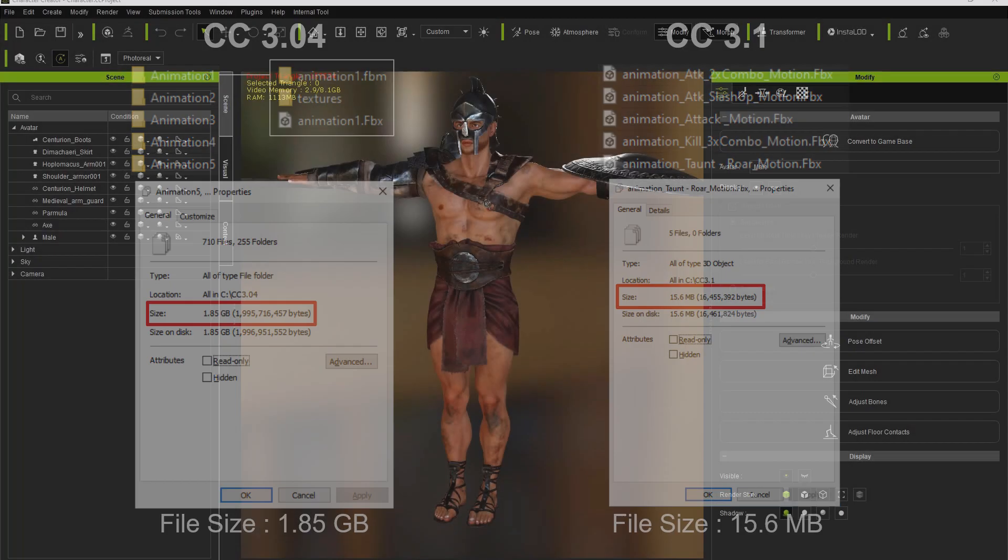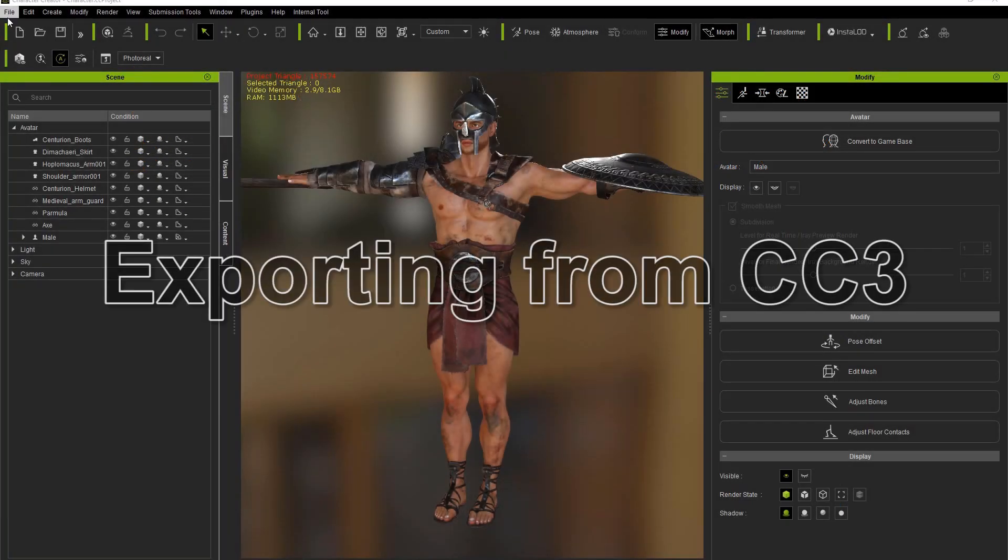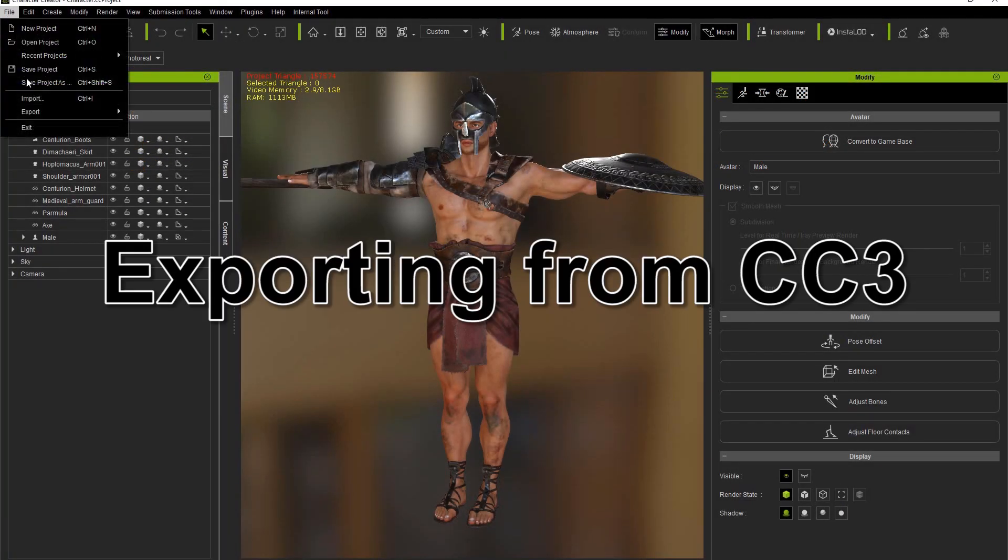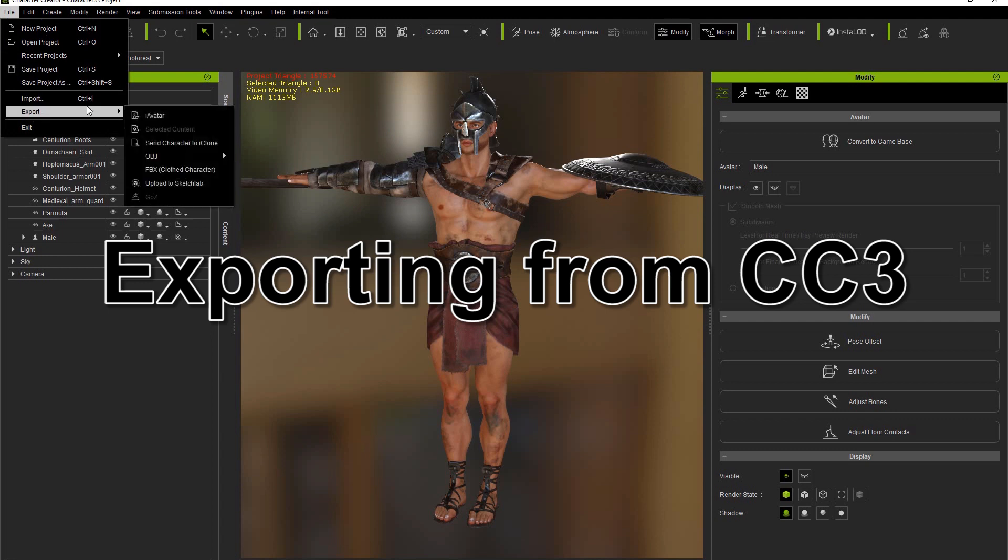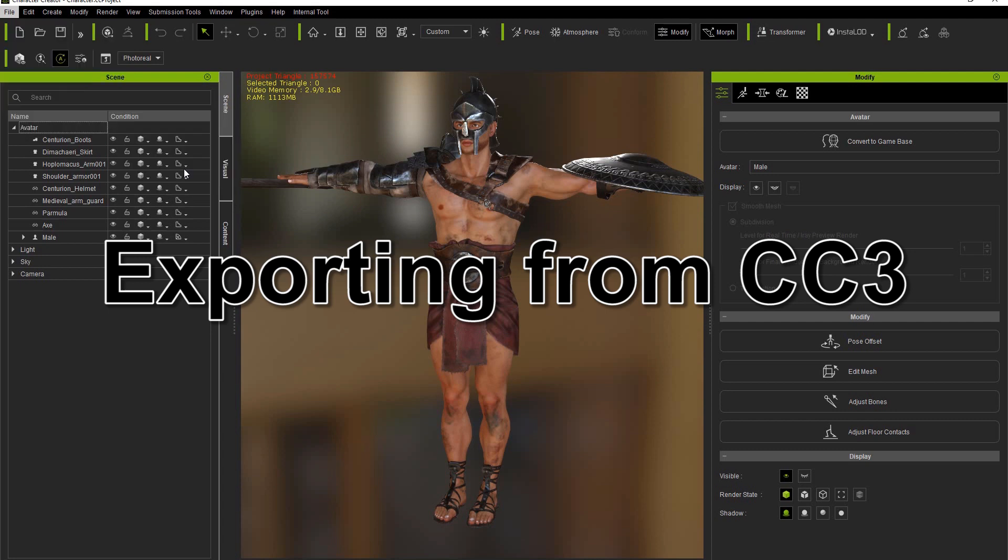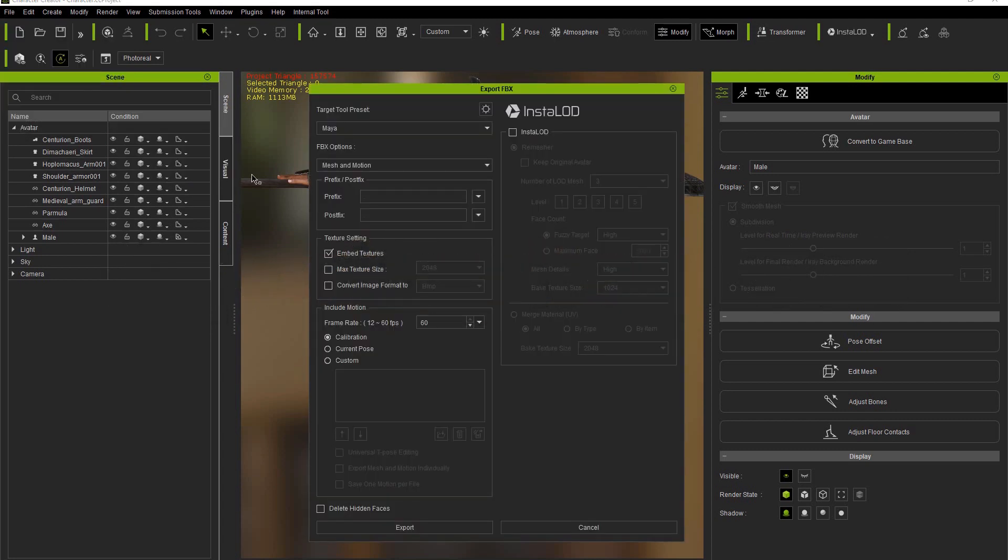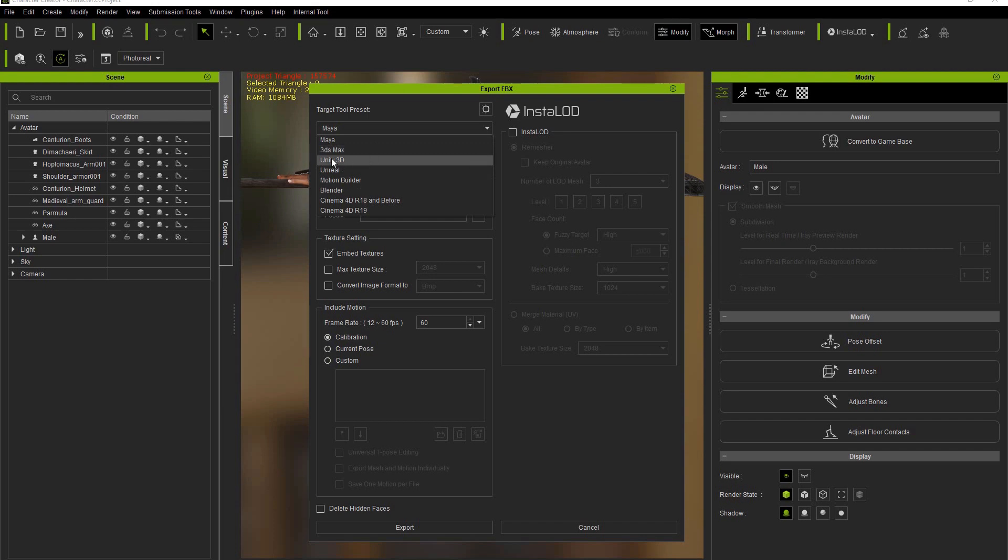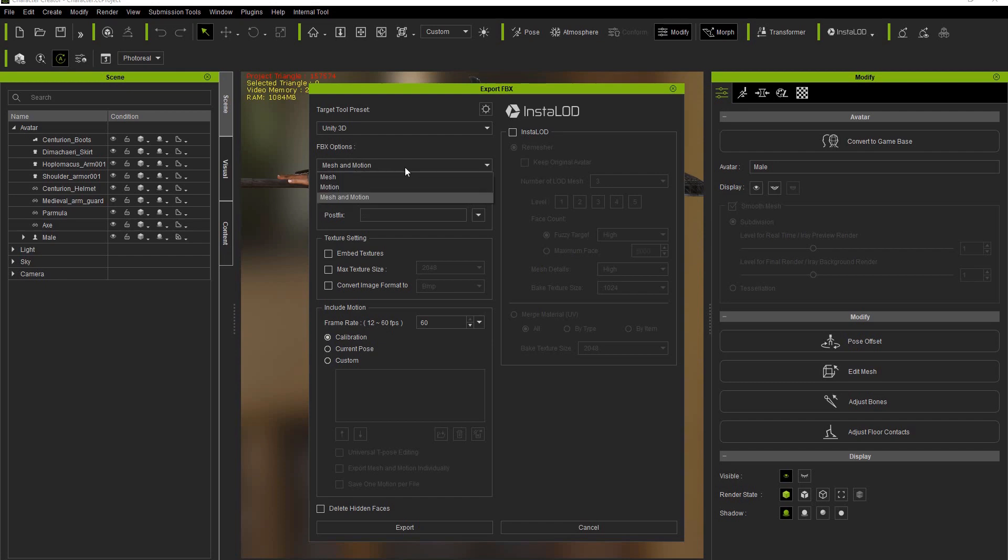Okay, so once we're in Character Creator 3, the first step is to go over and export the FBX from the file menu. Since we're going to be using Unity, let's choose the Unity Target Tool preset. There are three FBX options here. You can do mesh alone, motion alone, or both mesh and motion combined into the same FBX, which was the only option in previous versions. For this tutorial we're going to choose Motion Only.